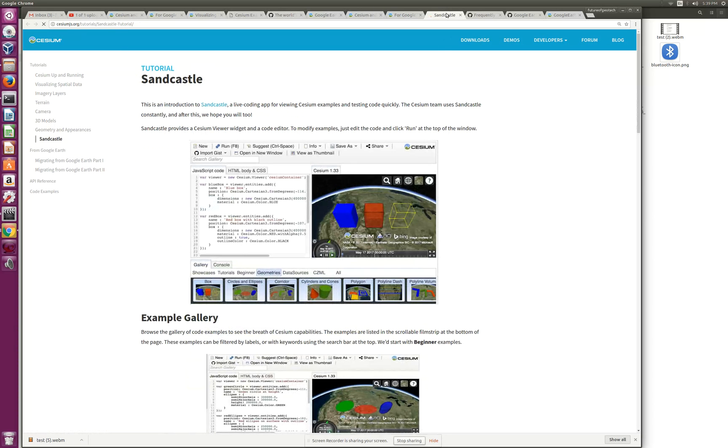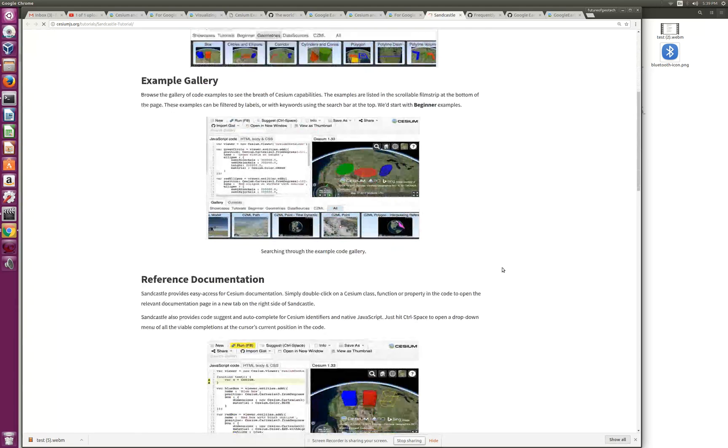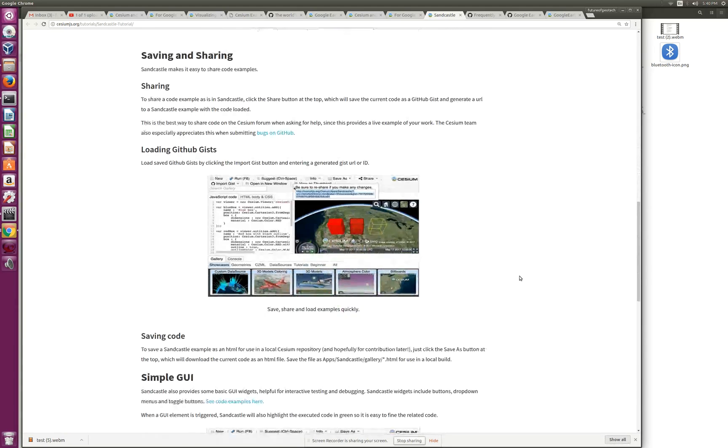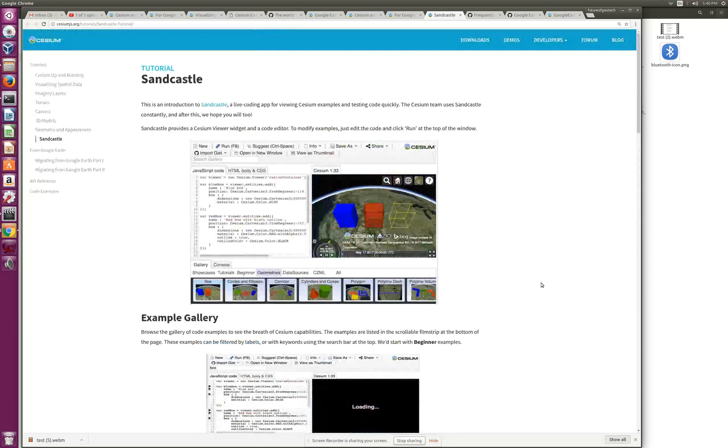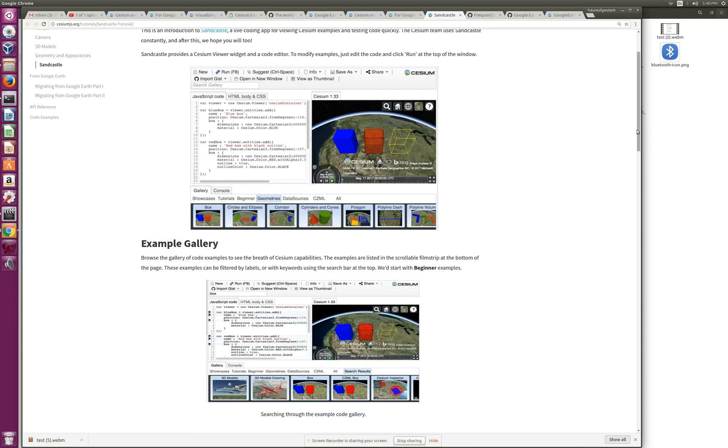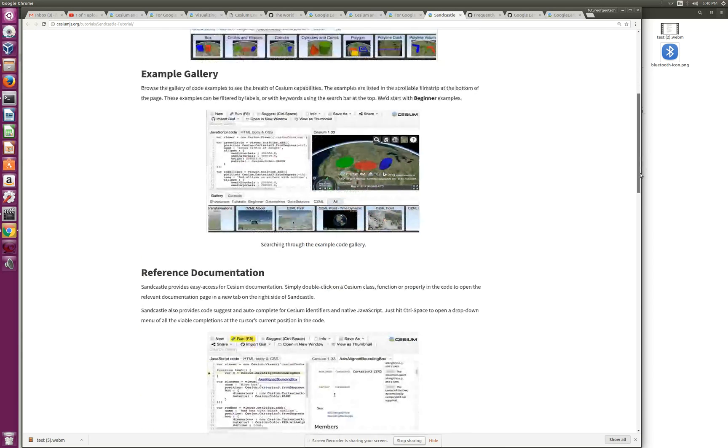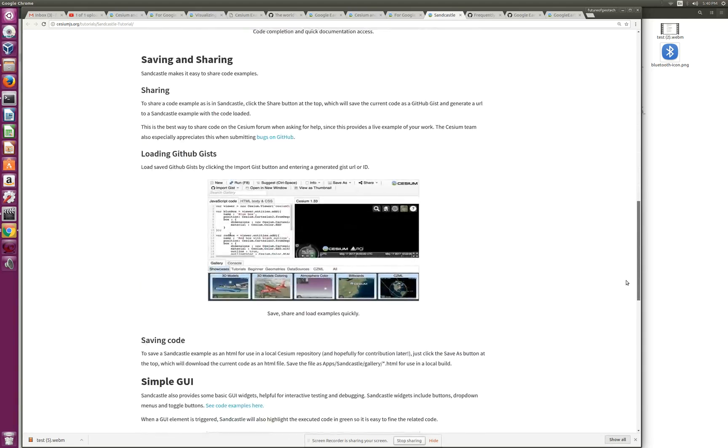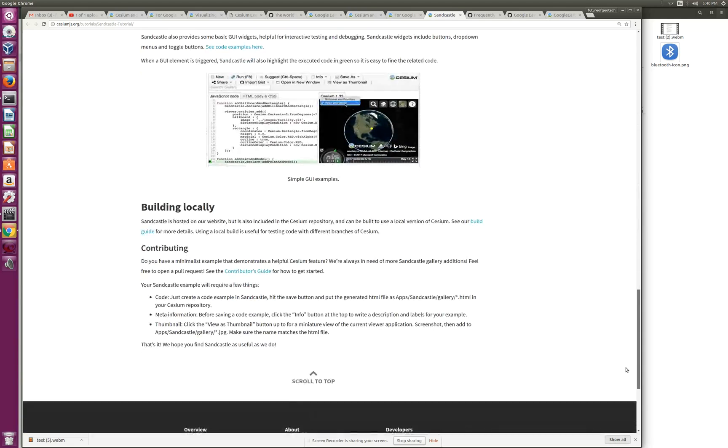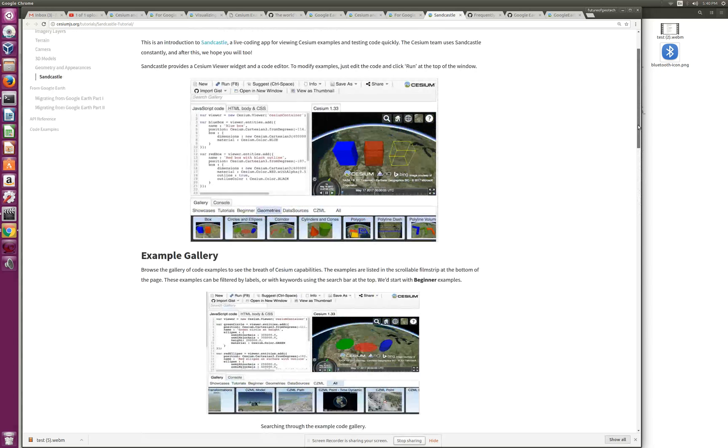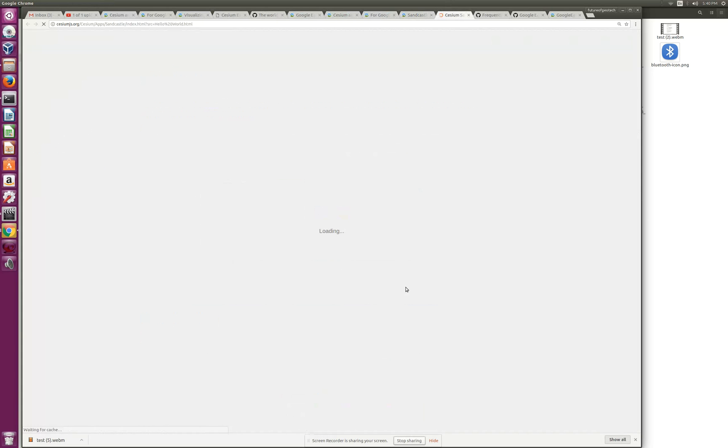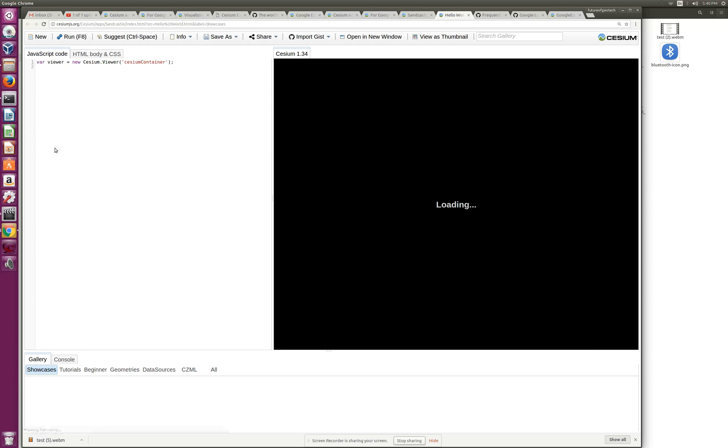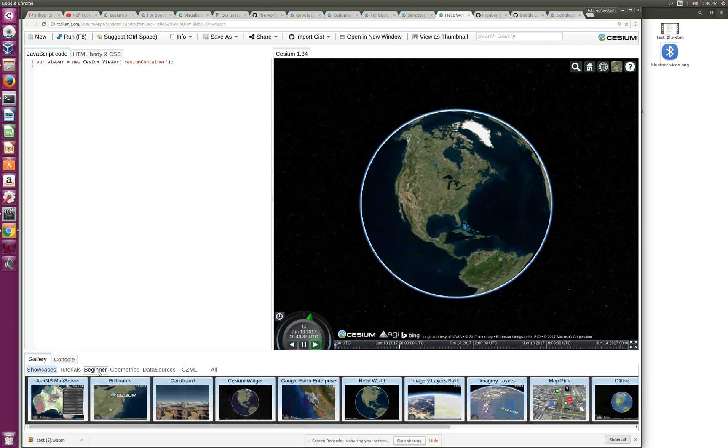It talks about how to use Sandcastle - how to create code there, test it, save it, and share it. It has a UI, and you can also build locally. You can download Cesium, start your own web server, and build it locally. But I like Sandcastle because someone who is brand new to Cesium can get started here. Let's go to Beginners.